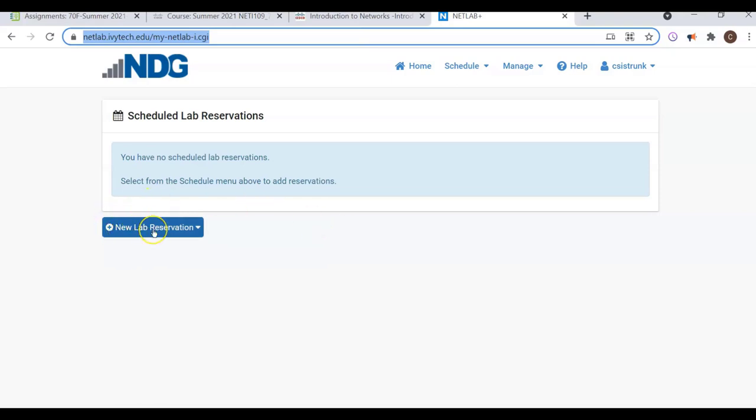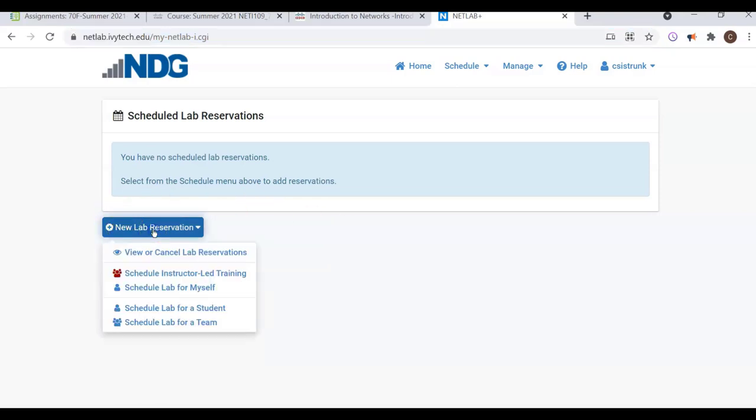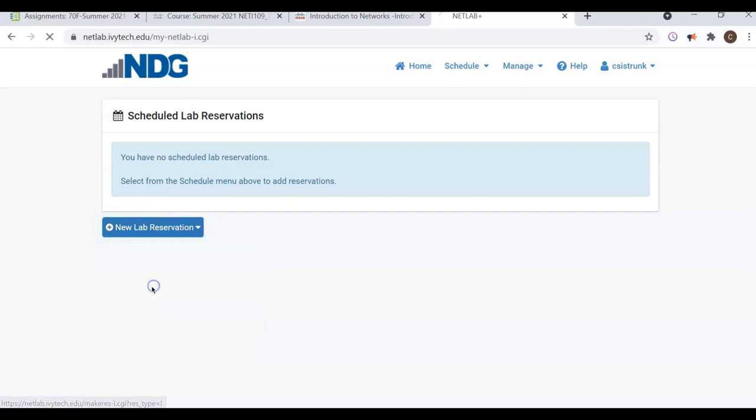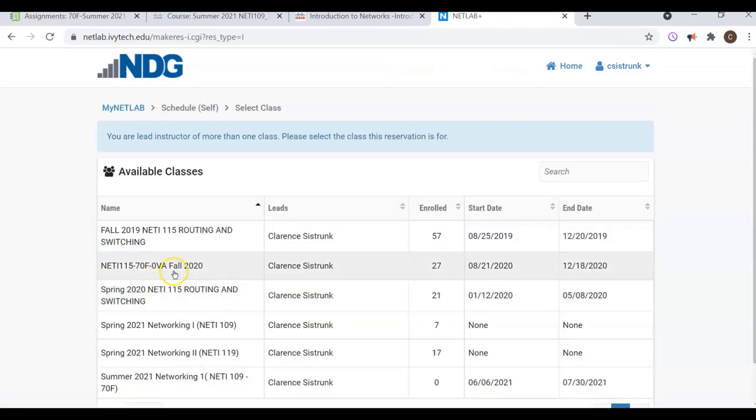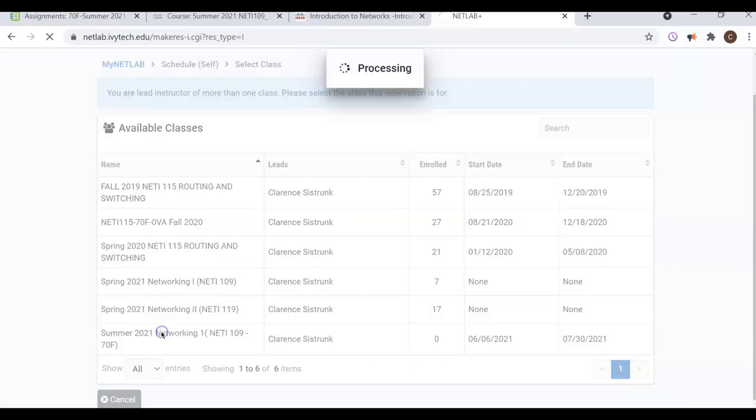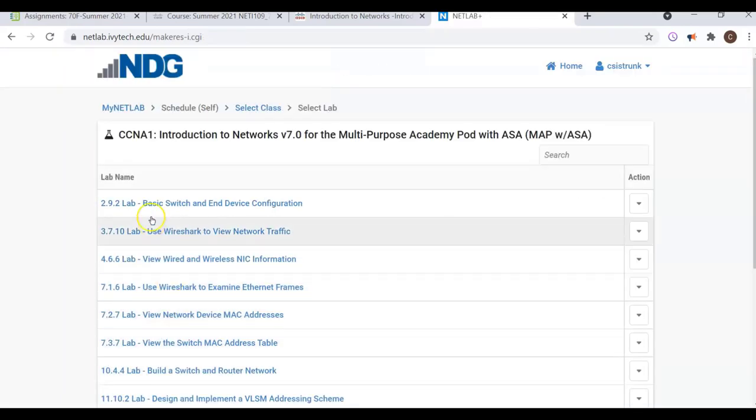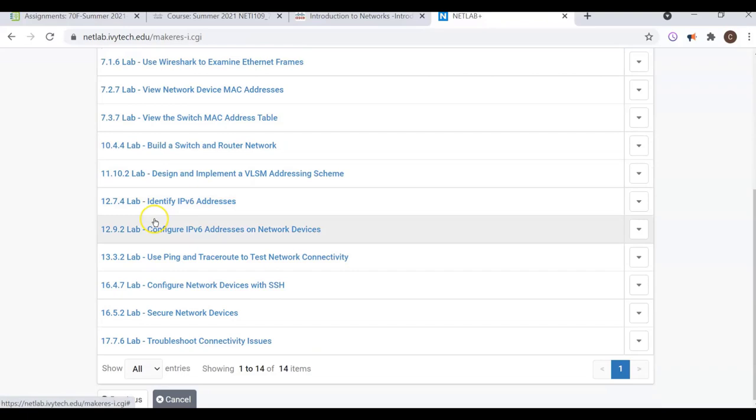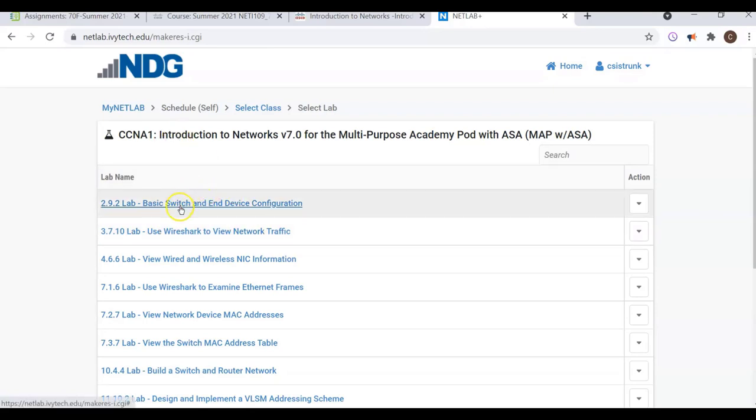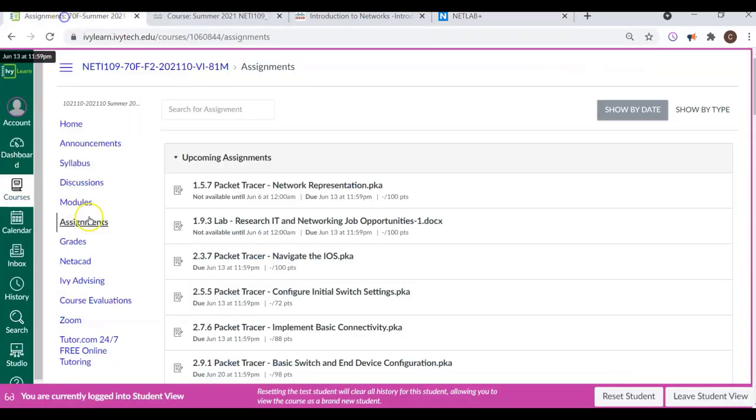So when you go in here, you're gonna reserve. Now don't worry about this. I'm gonna explain all this to you, but you're gonna reserve a lab. And once you reserve it, or reservation, as they say, all you will have to do is just go in there and look at the labs. Now here's your course here. It's all ready together. And here are all the labs that you will be doing. So make sure you understand. Once you do this lab, you have to fill out the paperwork and upload the paperwork into IvyLearn.